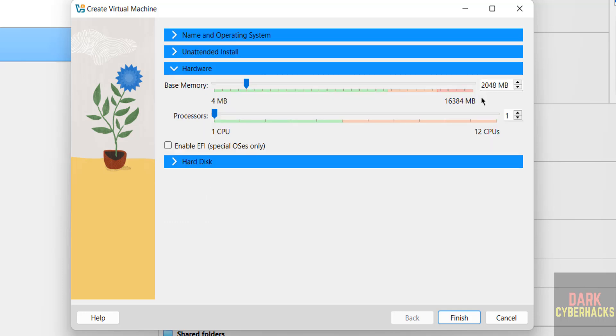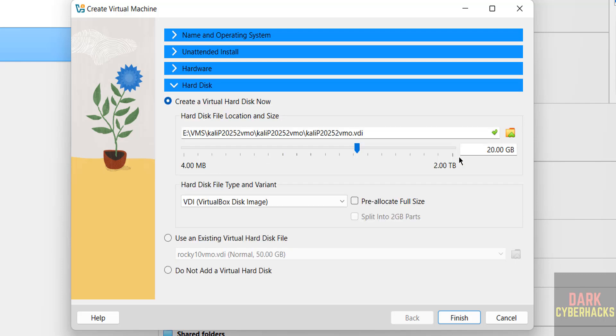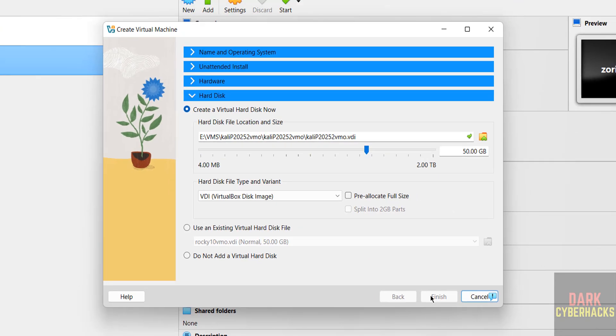I want to increase memory to 2 gigabytes and number of CPU equals 1. You can increase it to 4 gigabytes of memory, number of CPU equals 2. Hard disk, I want to give 50 gigabytes. These are all based on availability. Click on Finish.